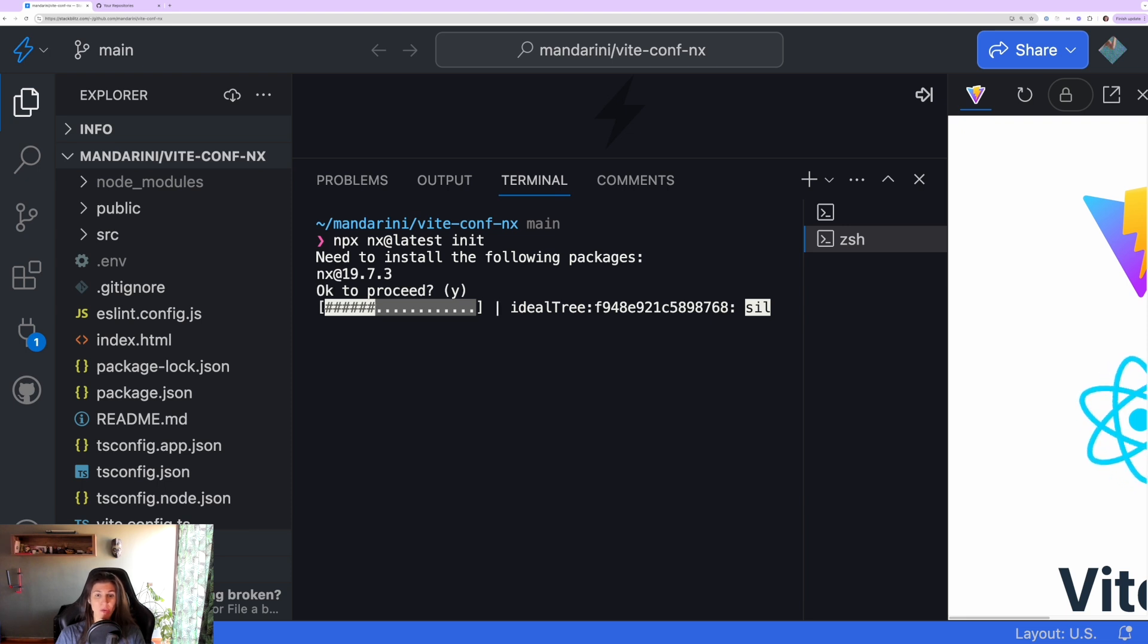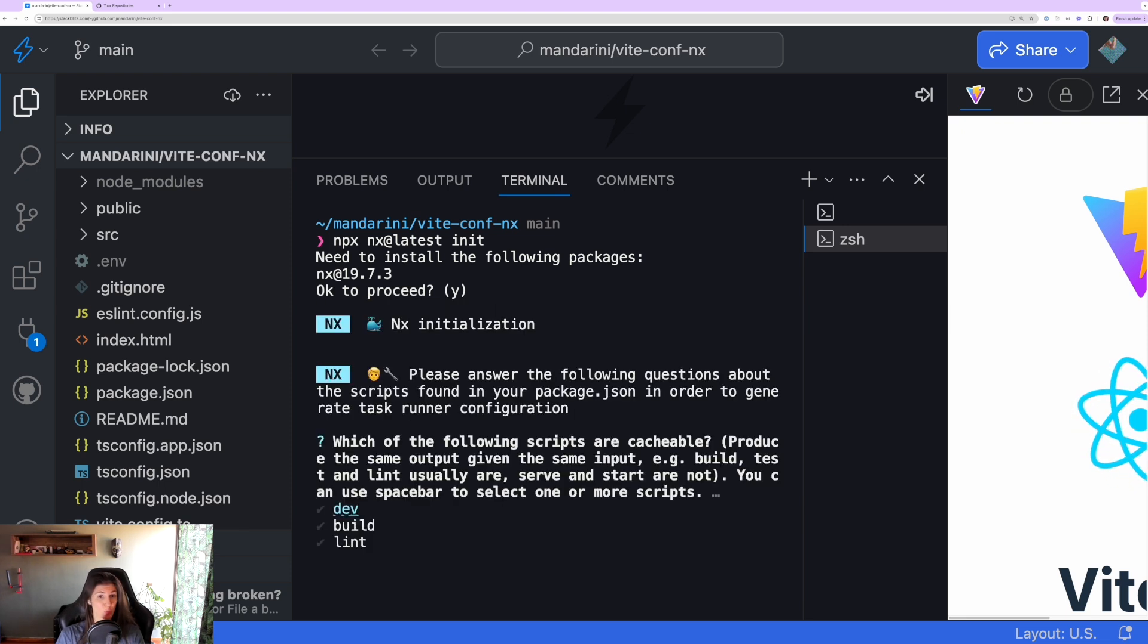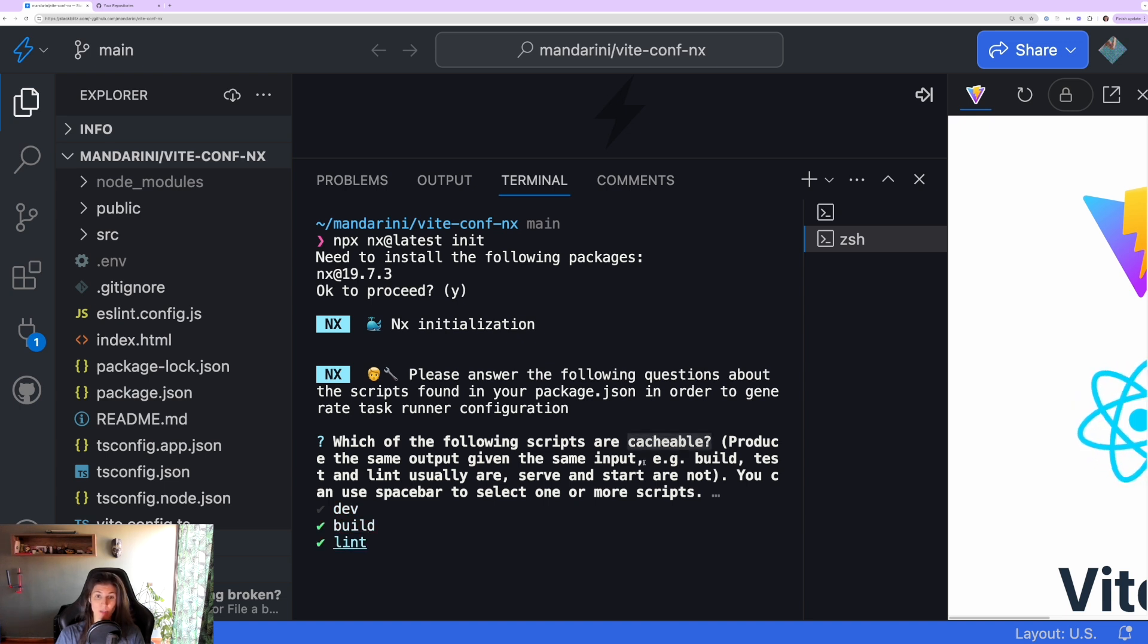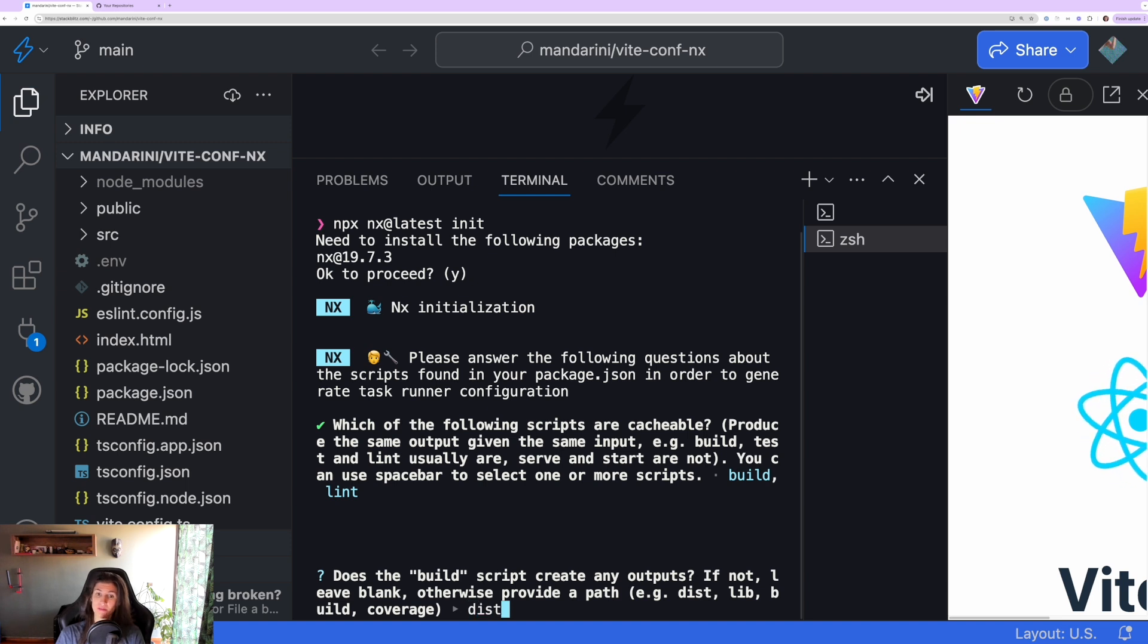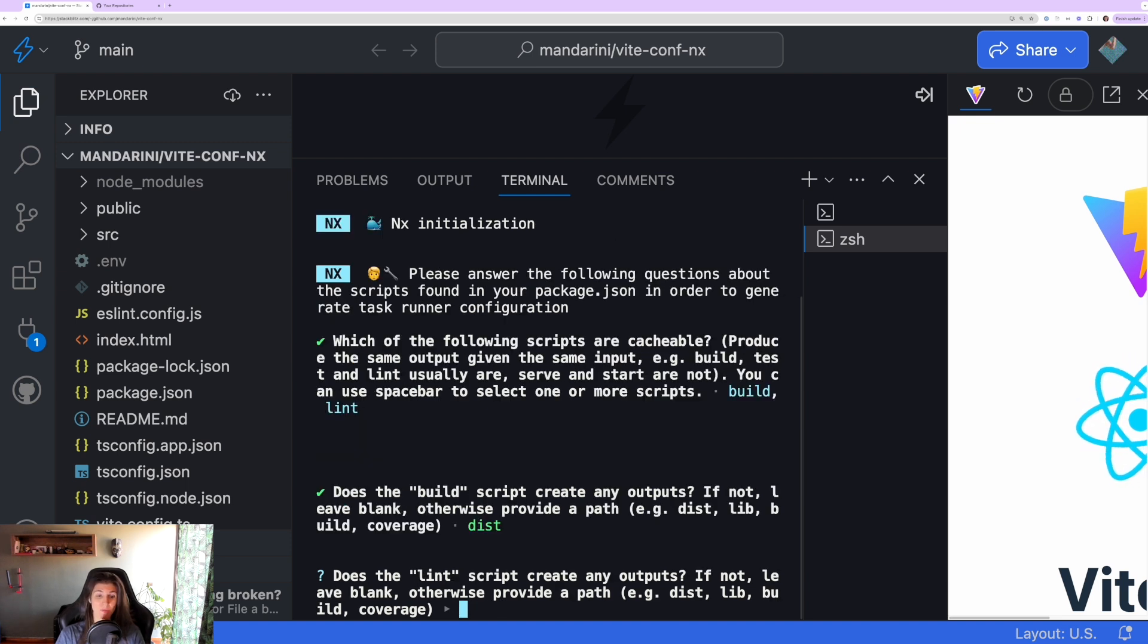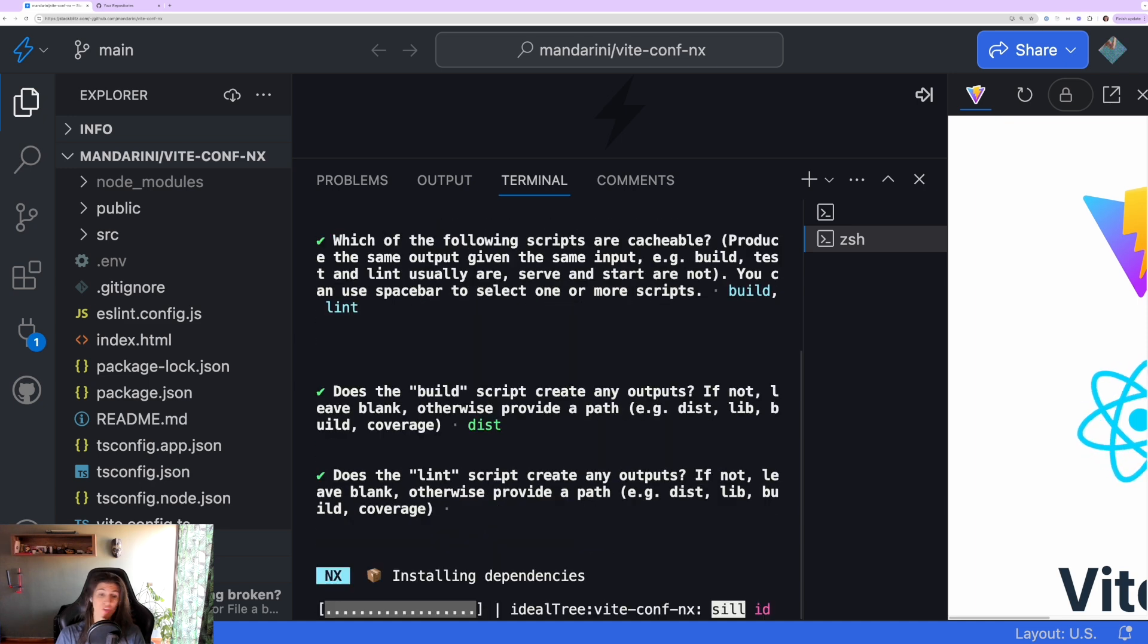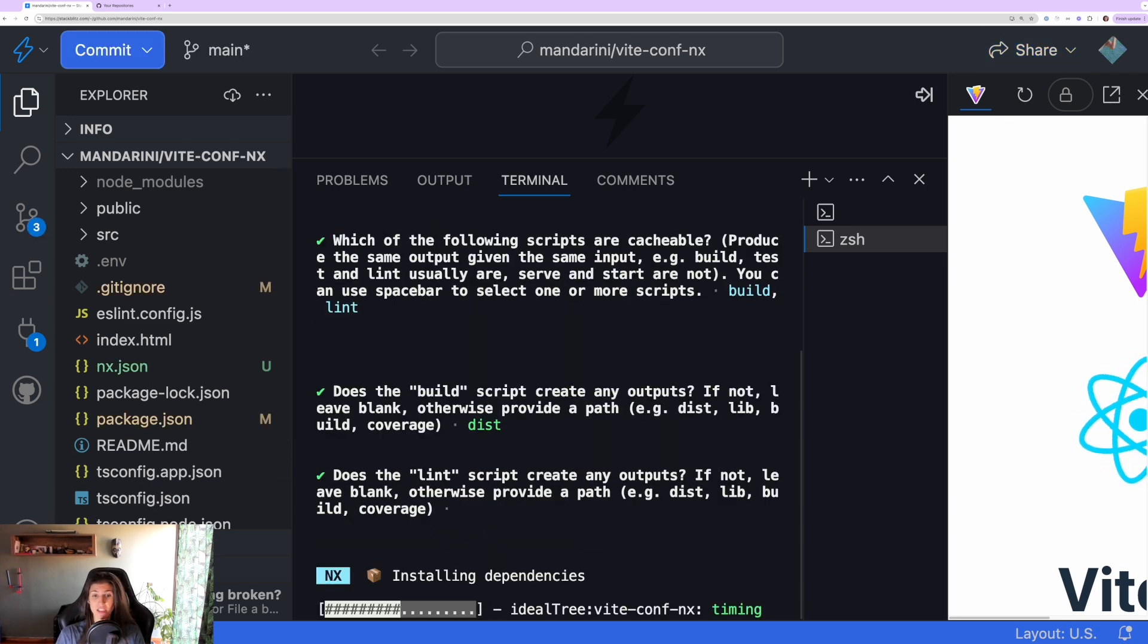First it's going to ask which of the following scripts are cacheable, that means produce the same output given the same input. The build and the lint tasks are usually cacheable. Does the build script create any outputs? Sure, they put it inside dist. Does the lint script create any outputs? I don't know, I will leave it blank.